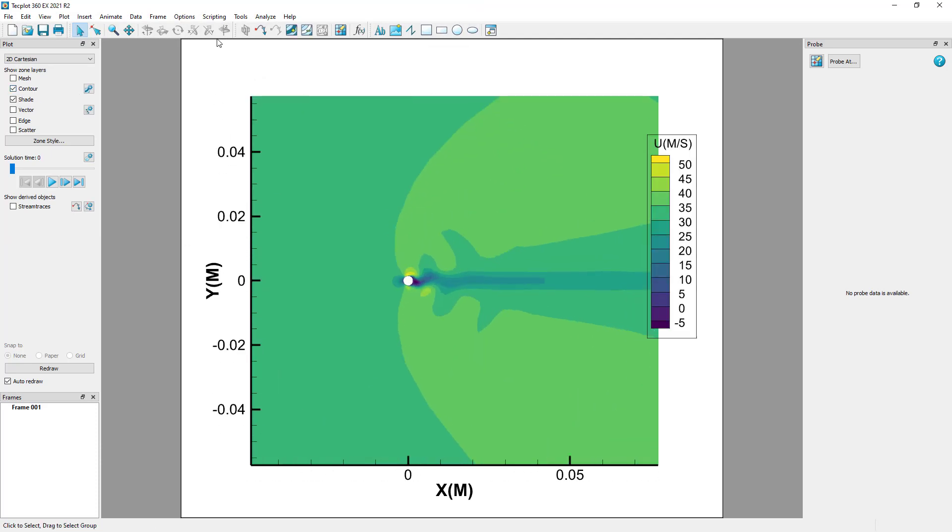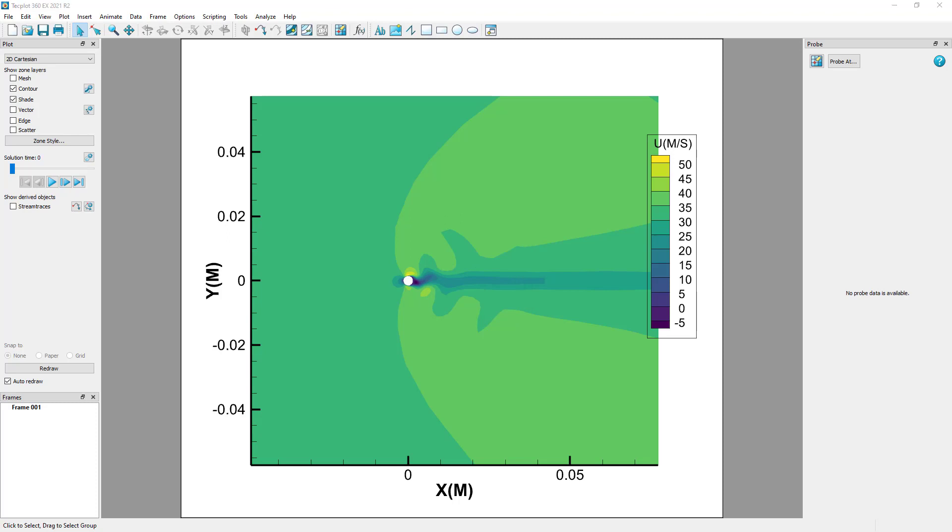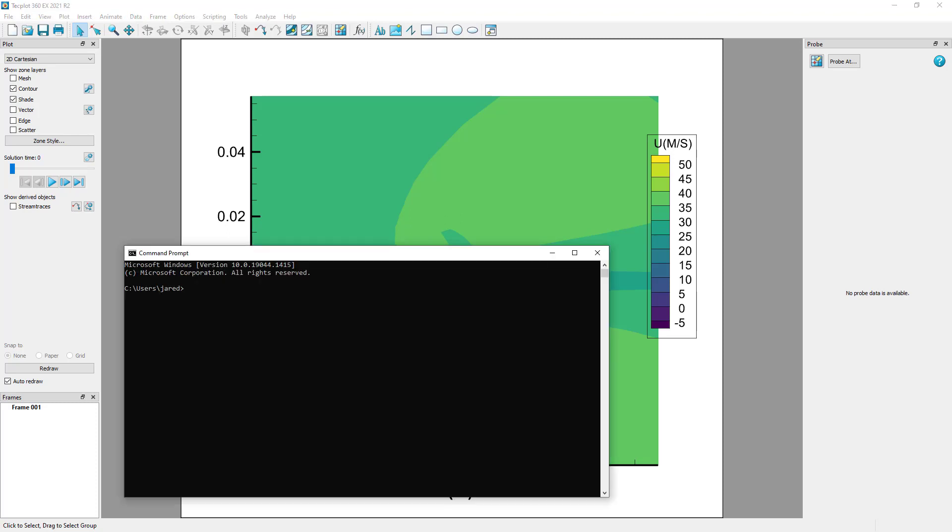From the scripting drop-down menu, select PyTechplot connections and toggle on Accept connections. This allows the Python script to connect to the currently active session of Techplot 360.